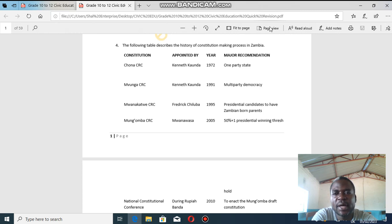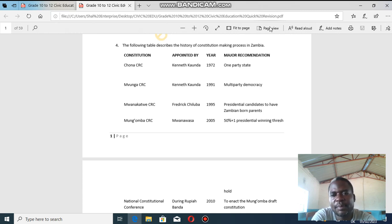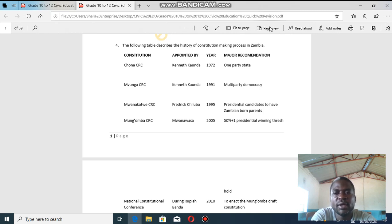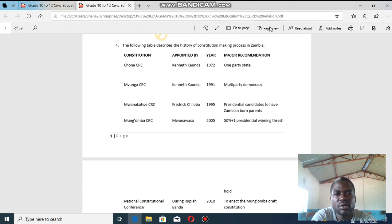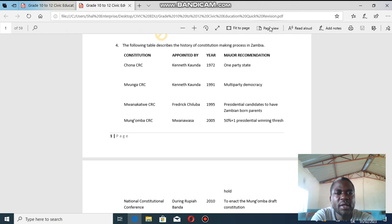The reason Dr. Kaunda introduced the one-party state was the perception that tribalism was on the rise. Different parties were promoting regionalism — a particular party supported only from a certain region — which promoted disunity. Dr. Kaunda thought that by having one party where people compete internally, it would promote national unity. So the Chona CRC recommended that only one political party should exist — UNIP, the United National Independence Party.